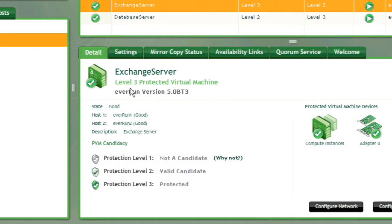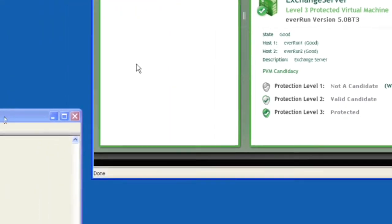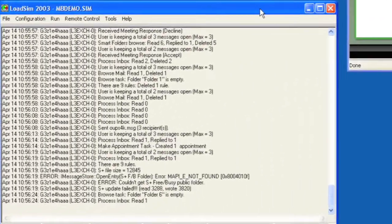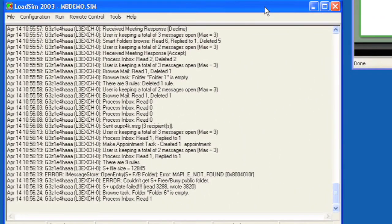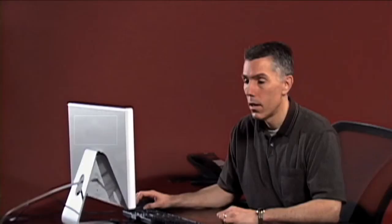Here we have an Exchange Server protected at Level 3. We are running load sim to continuously process transactions with the Exchange Server. We'll monitor its status as we fail one of the hosts to see that it continues to execute through the failure.